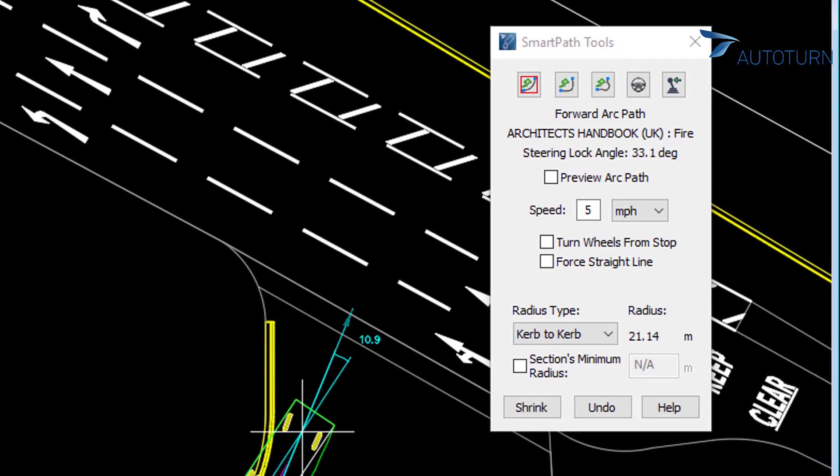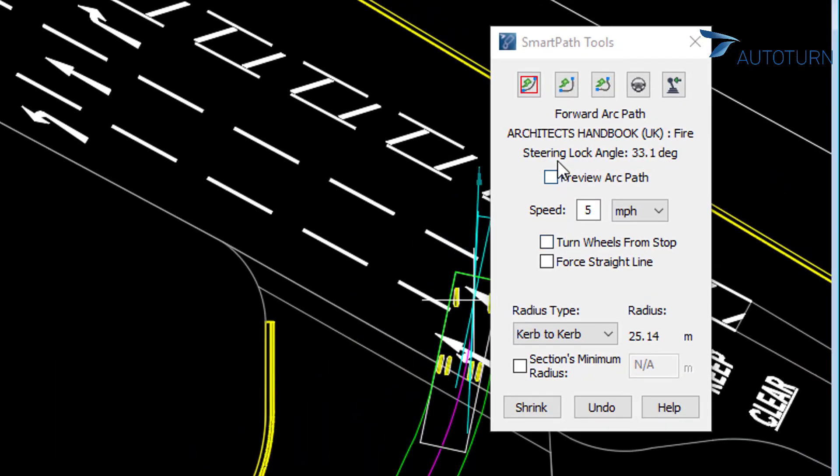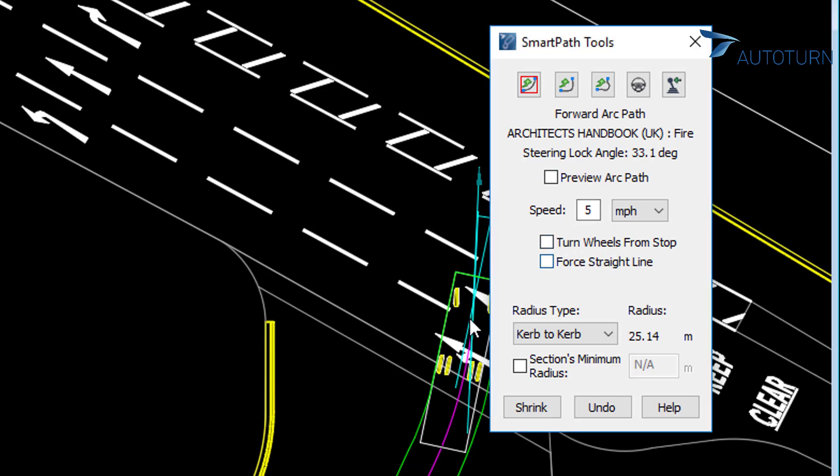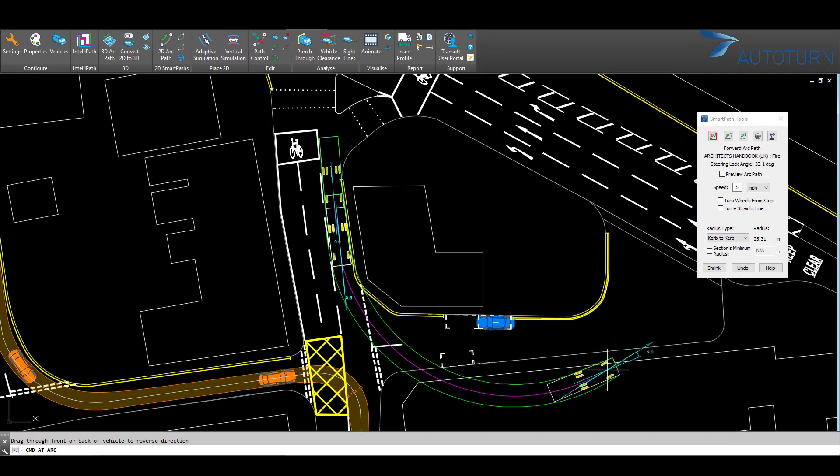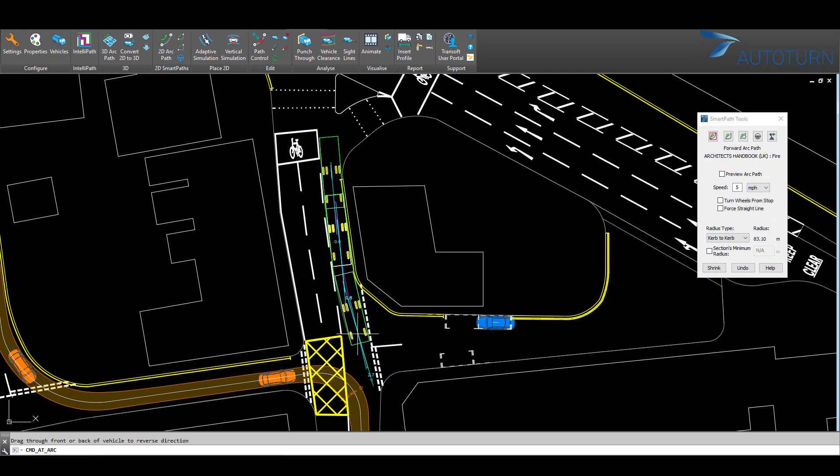In this pop-up box, we can see various attributes associated with the vehicle, such as the design speed and the fact that the wheels will be turning from stop, which means that they will be turning instantaneously, such as it might incur a bit of scrubbing on the road of the tyres.